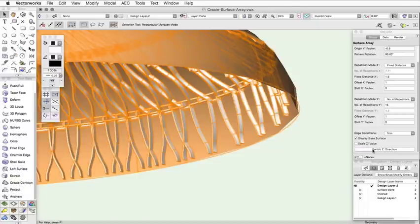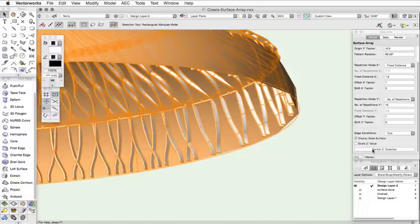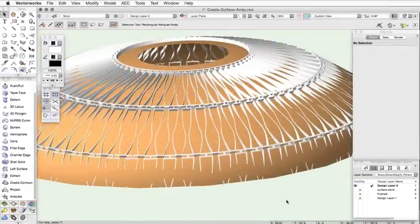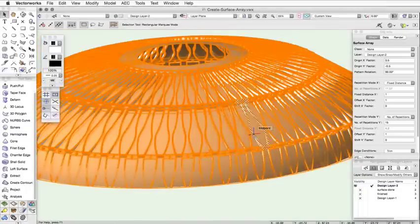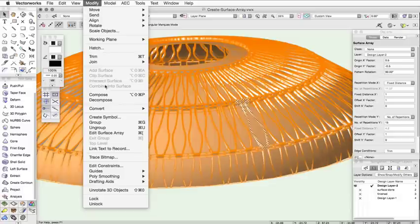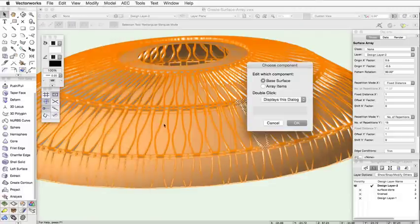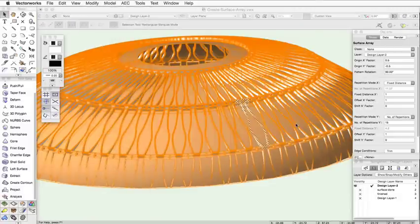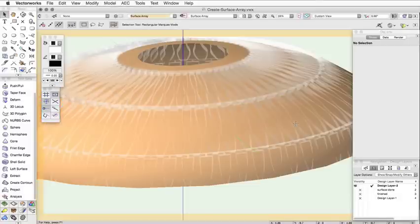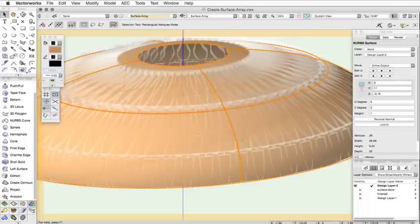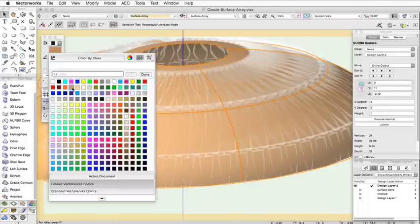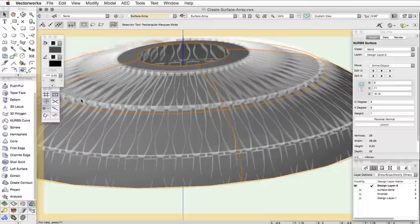The surface array geometry and the base surface can be modified by selecting the surface array and clicking Modify, Edit Surface Array. Choose to edit the base surface or array items in the dialog. Then make any changes to the geometry or attributes that you desire. When you click Exit, the surface array will update with the changes.